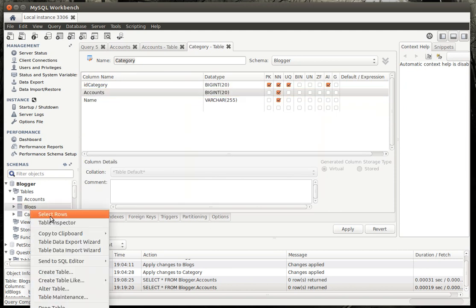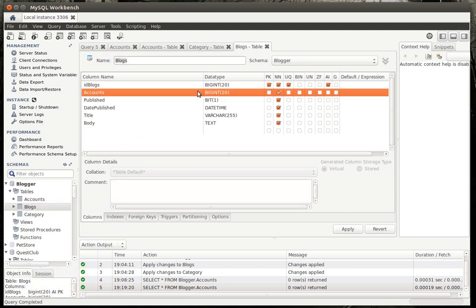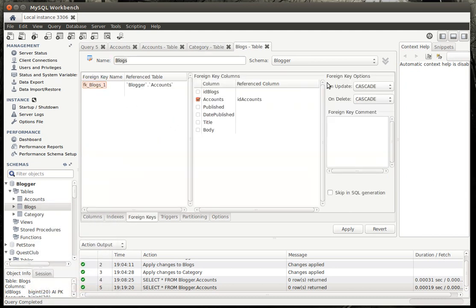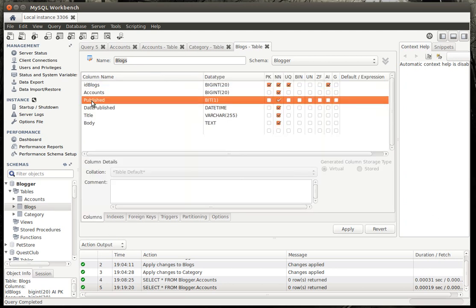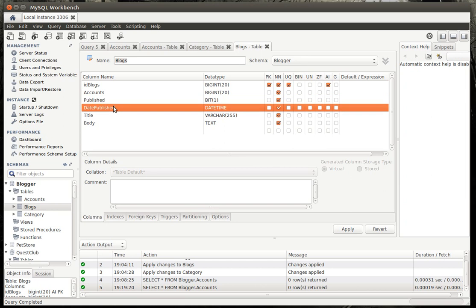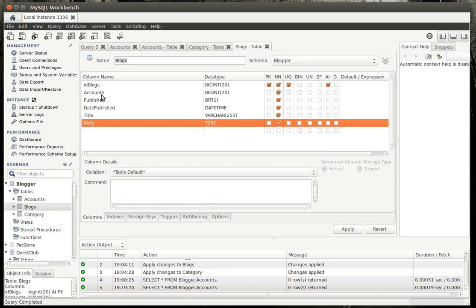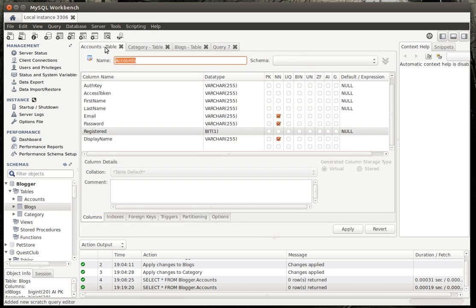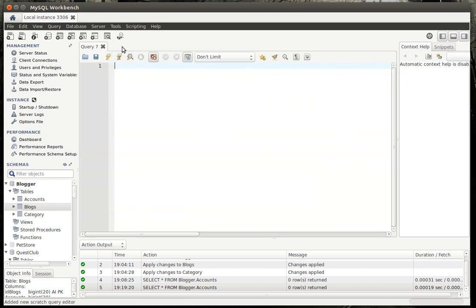Let me look at this. Categories, dead simple. I mean, just you've got a foreign key to the accounts, which is set to cascade. So if they delete their account, all the categories they create are deleted with it. Same thing with blogs. I've got a foreign key to accounts, set to cascade. So when they delete their account, all their blogs are also deleted.